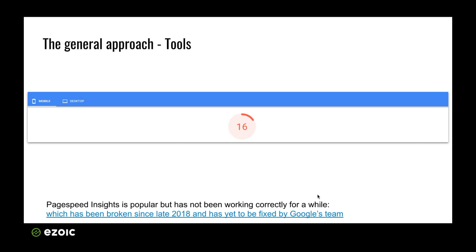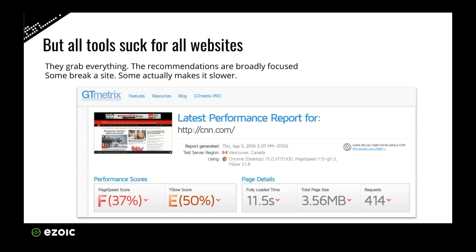Fear not — we'll get into how you can adapt your site to the way that users view speed and how Google ultimately measures it as well. Not just PageSpeed Insights is flawed or broken; it's actually most tools. Everything from GT Metrics to PageSpeed Insights itself, they're not great at telling you exactly what can be done to improve speed for a user. They're looking at a lot of general recommendations, and you can test this yourself with CNN.com.